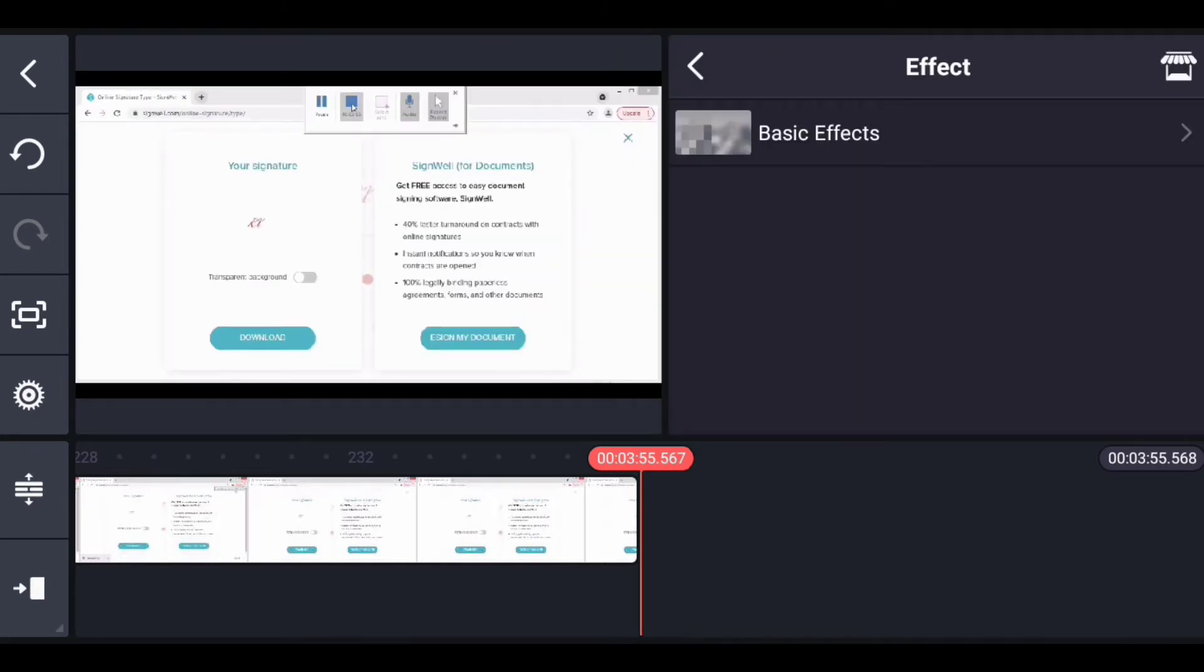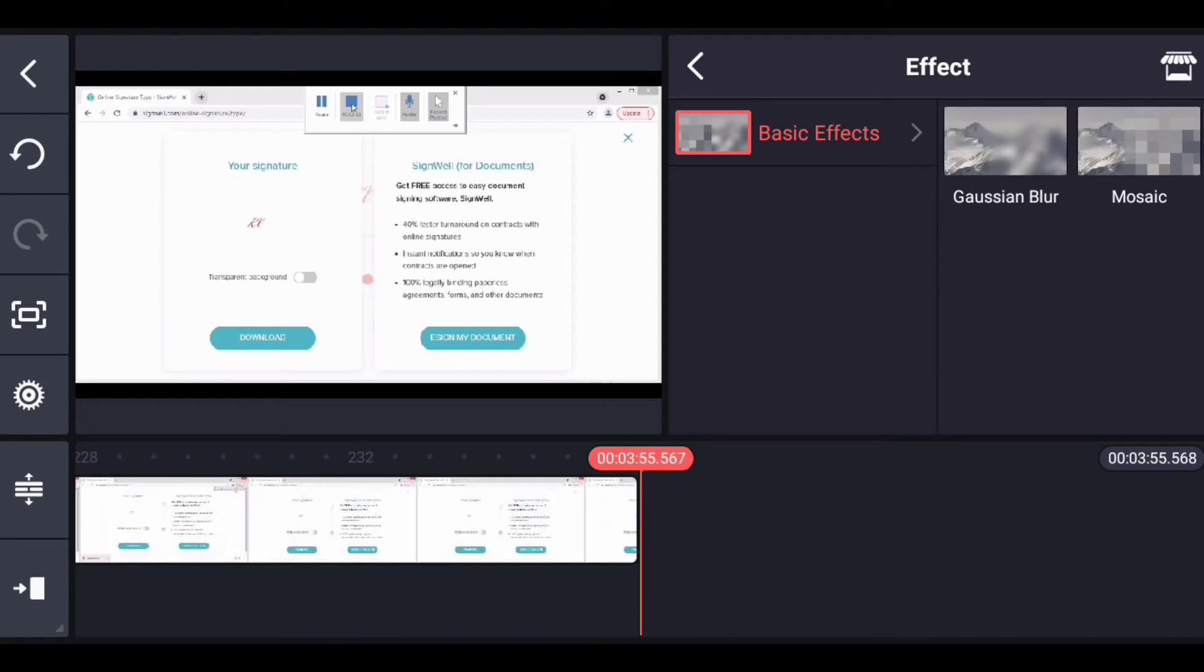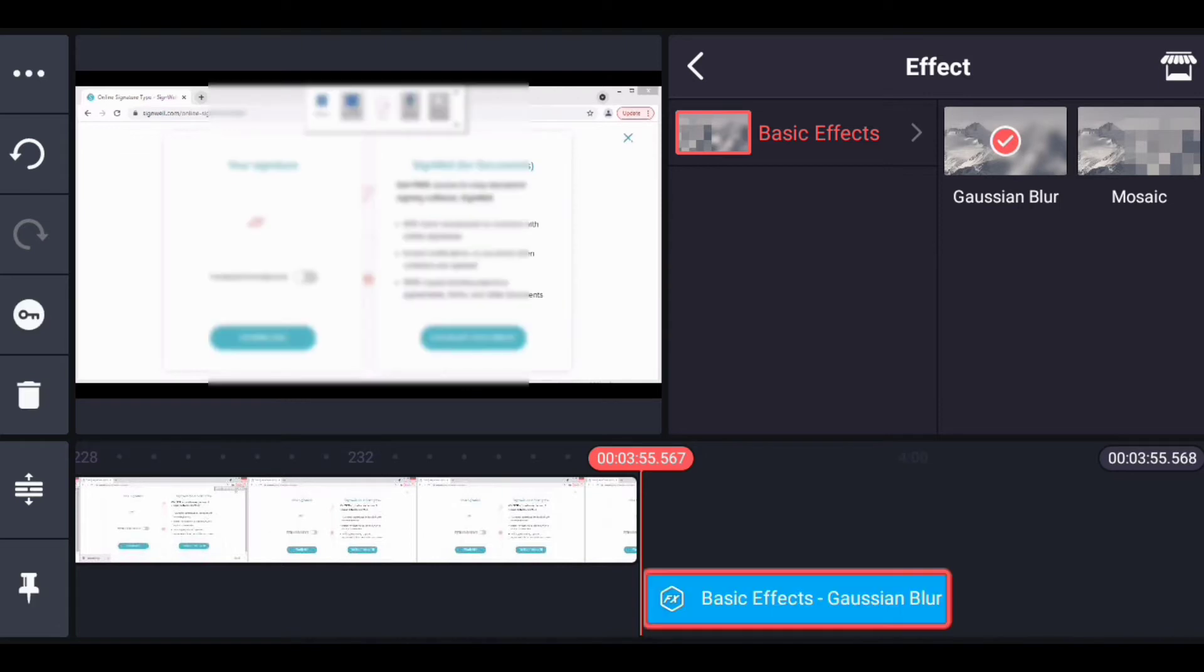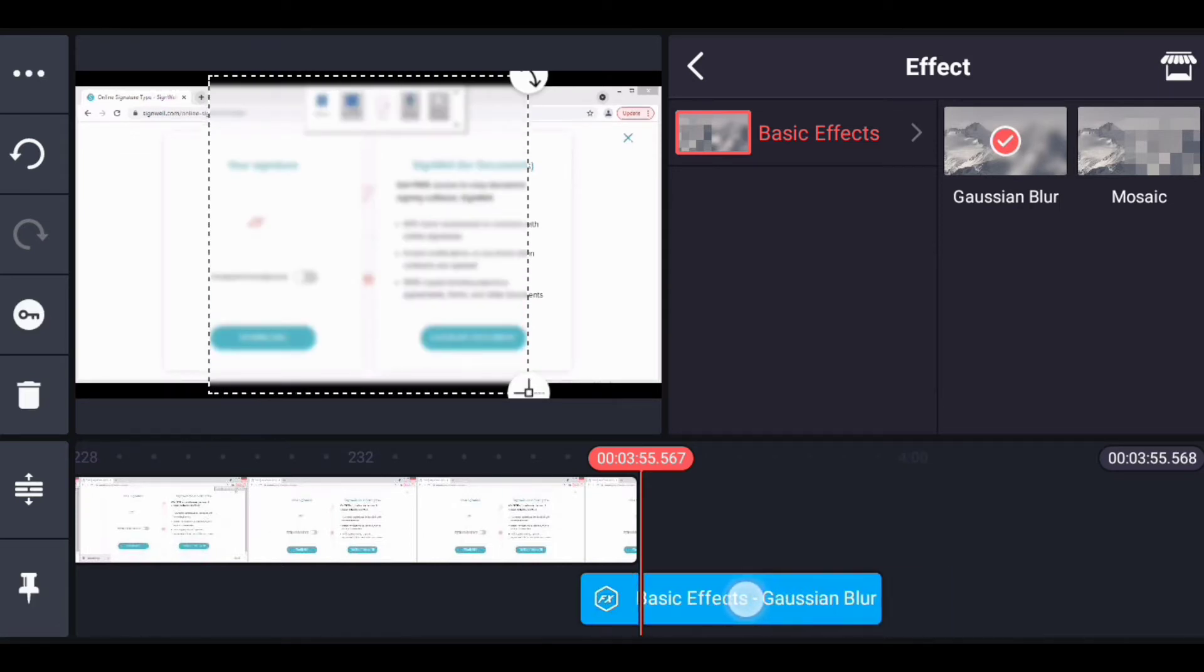Then I'll click on basic effect. You can see two blur effects right here. The first is Gaussian blur and the second is mosaic. I'll start with Gaussian blur, click on it, and drag.